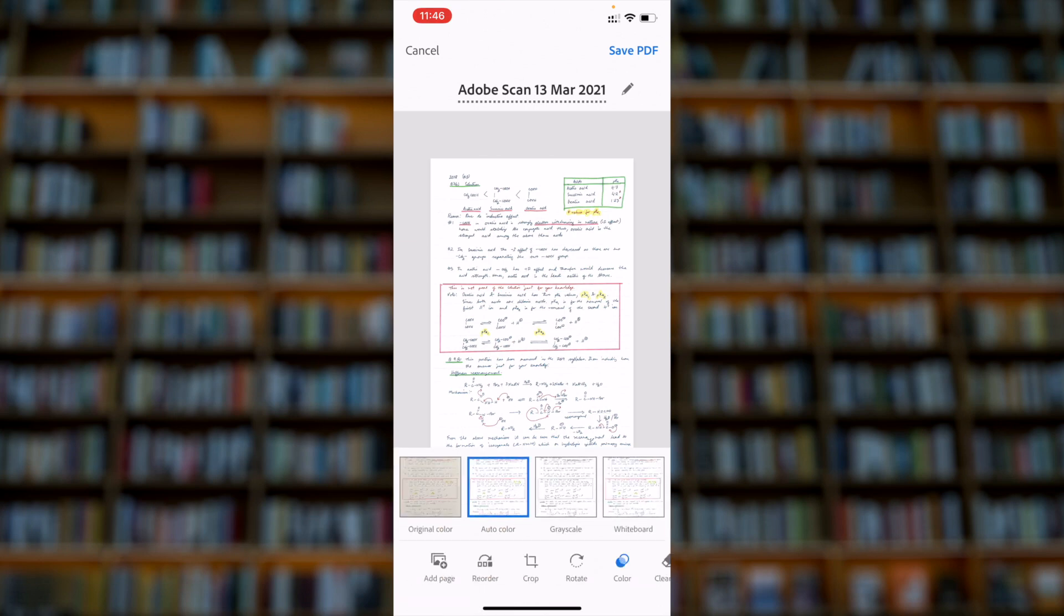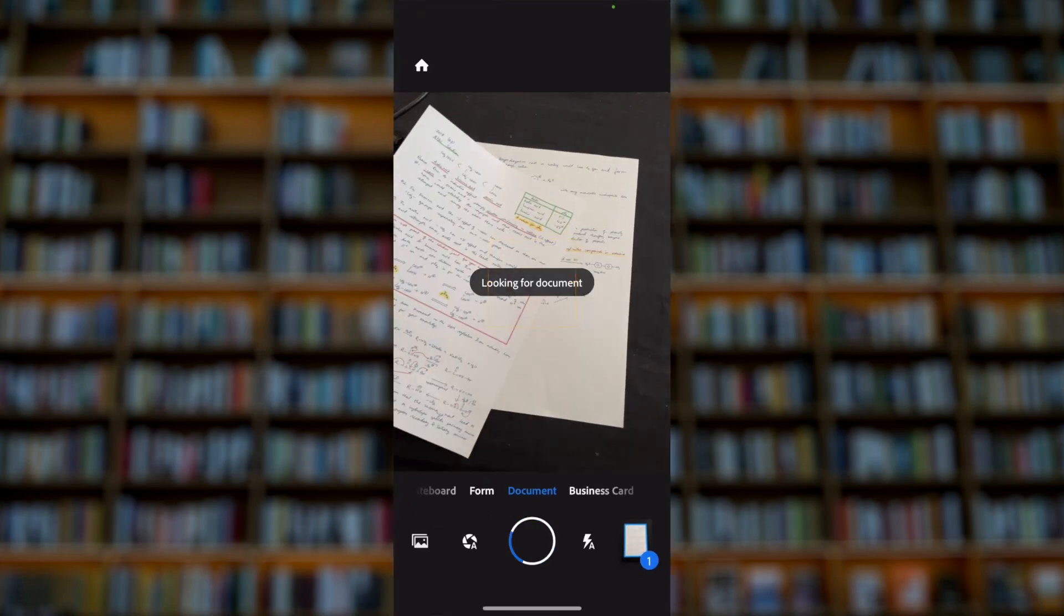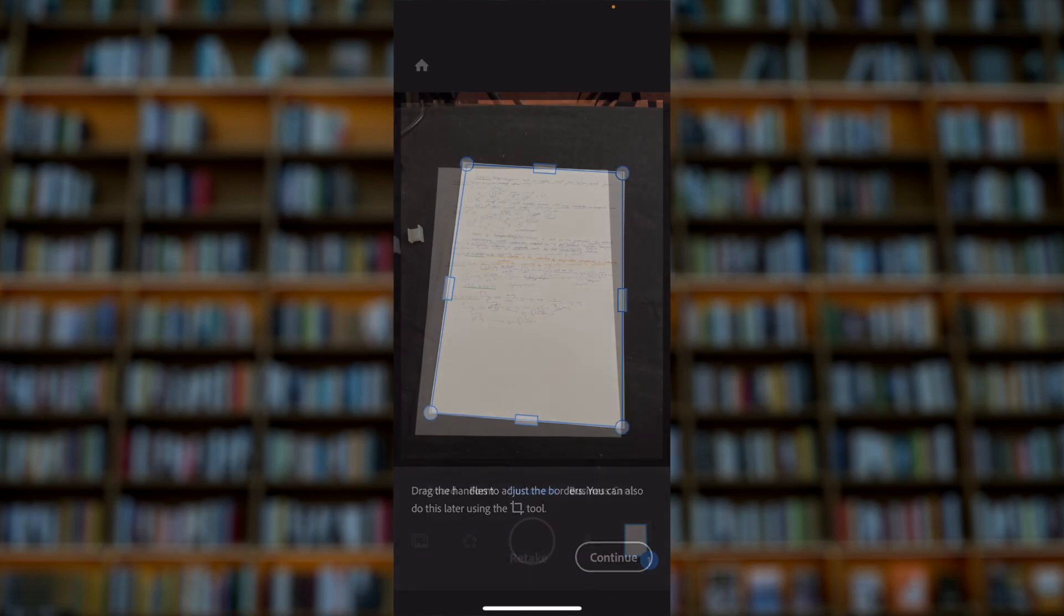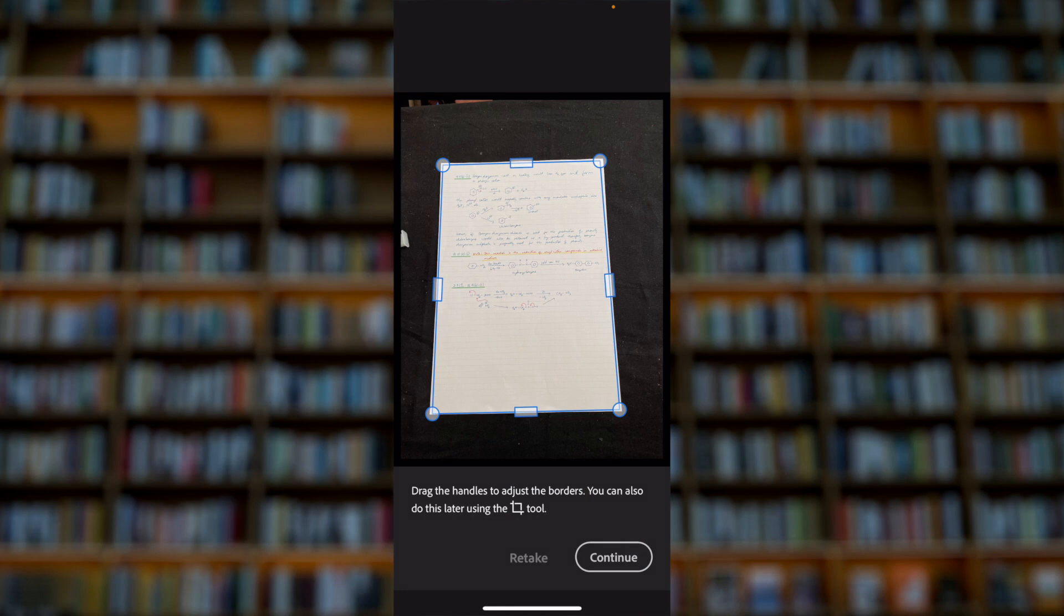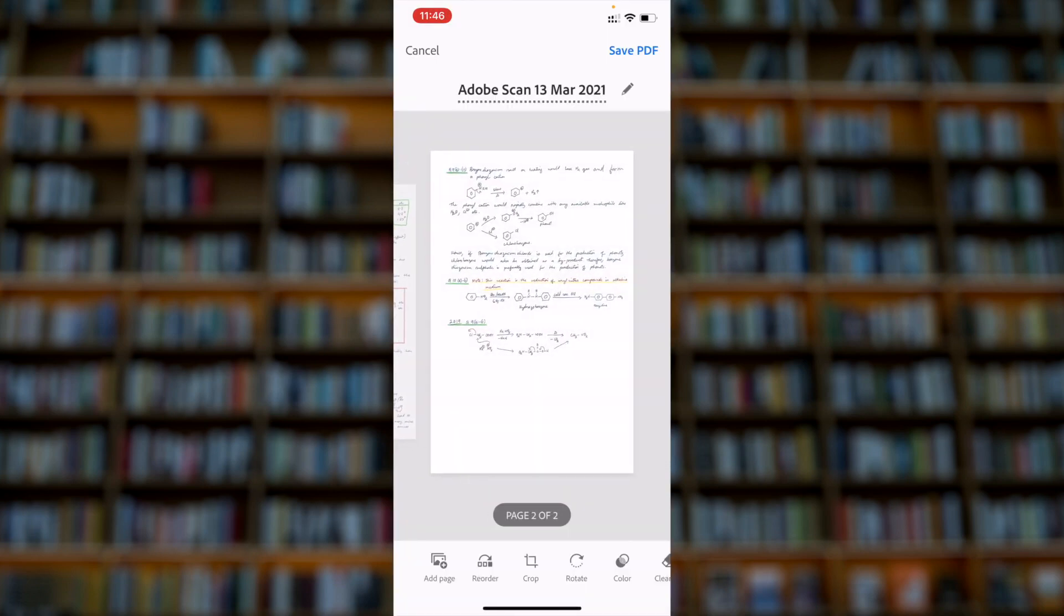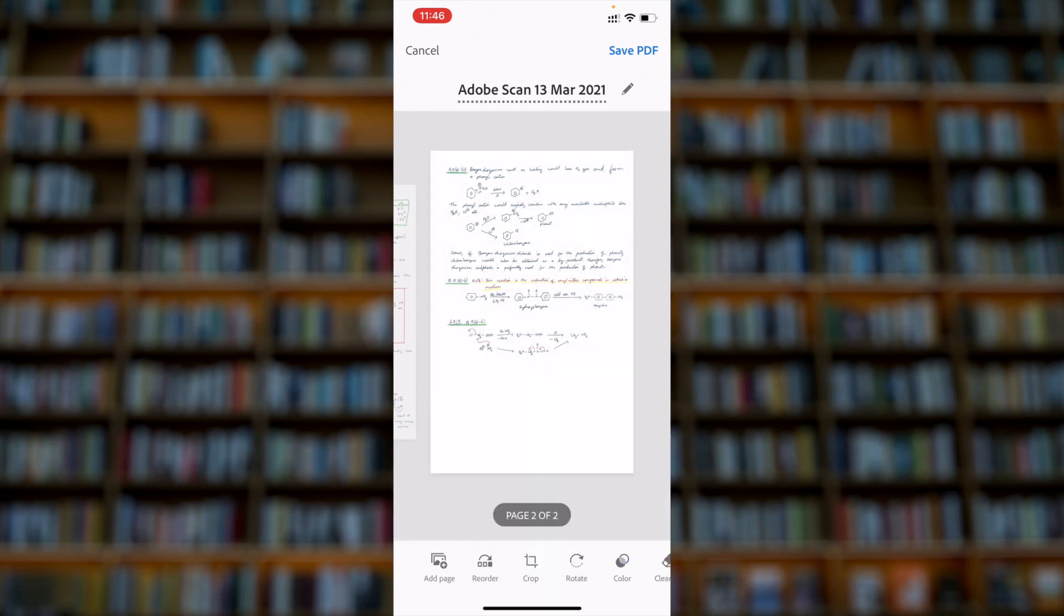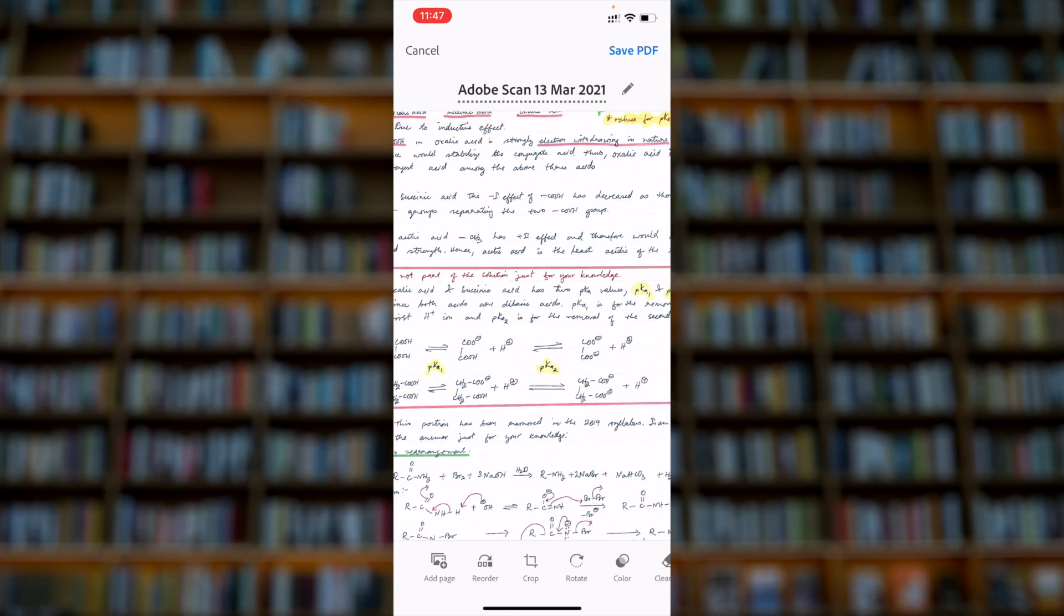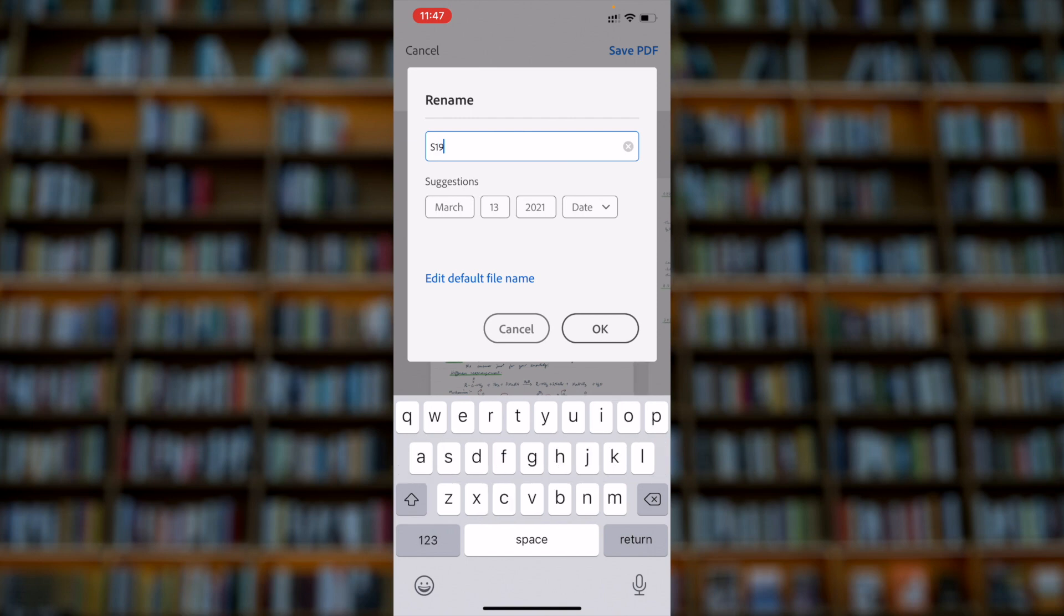You can also choose grayscale, that's up to you. Then I can take another photo for a second page. This will auto detect the border and it will then take a photo. Again, you remember to check if the document is clear and in focus. After that, you can rename the file. Don't forget to rename to the proper format and save the file.